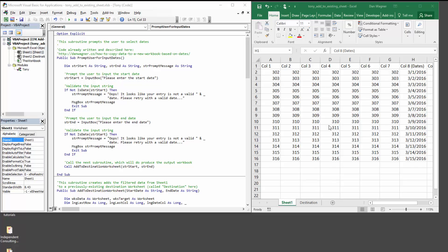Heya! Dan from danwagner.co with another remix on the date filtering techniques that we've been covering in the latest tutorials.